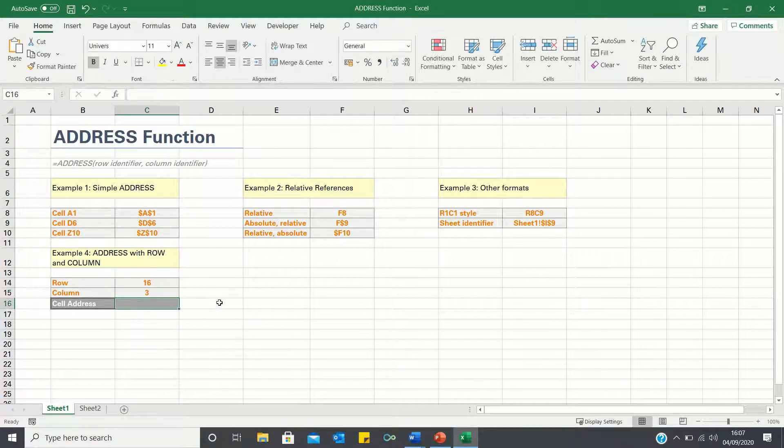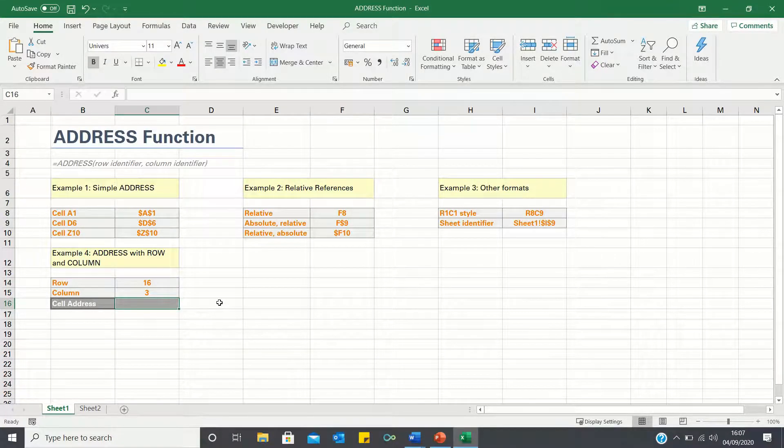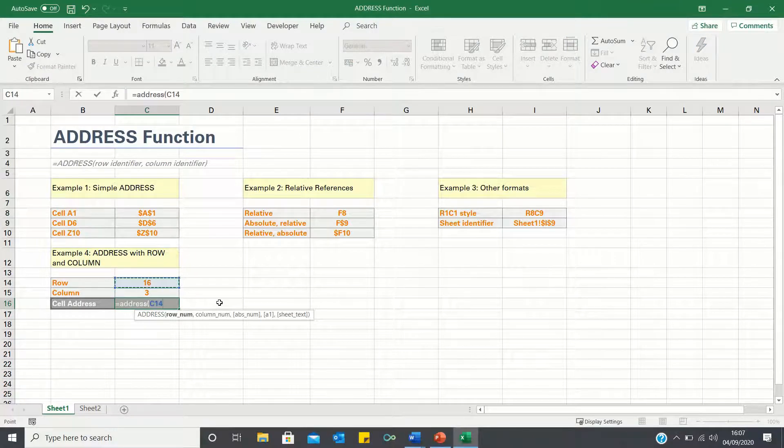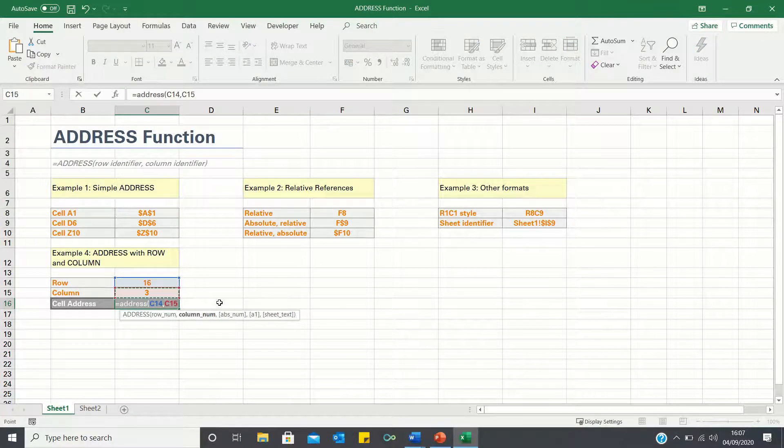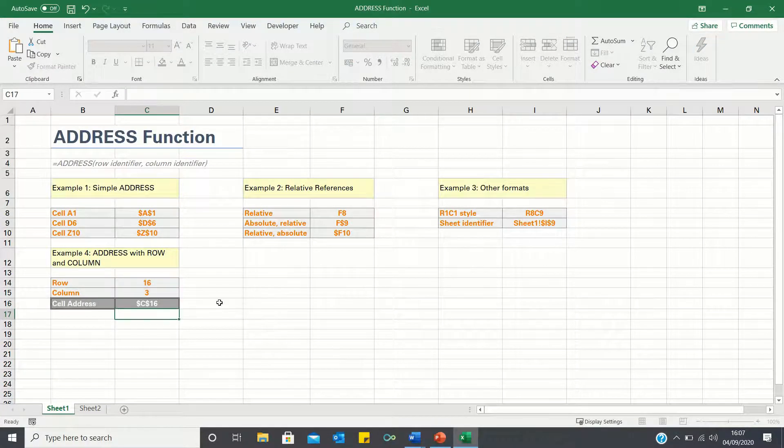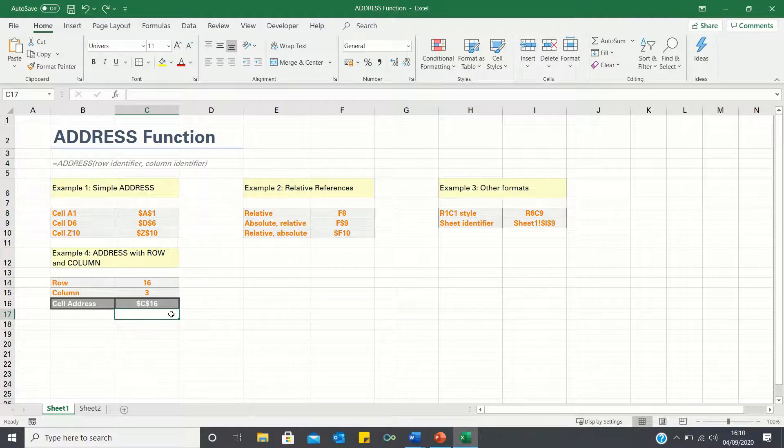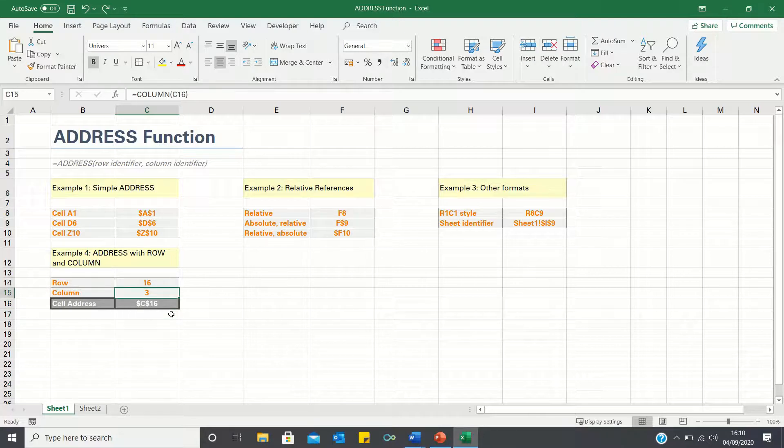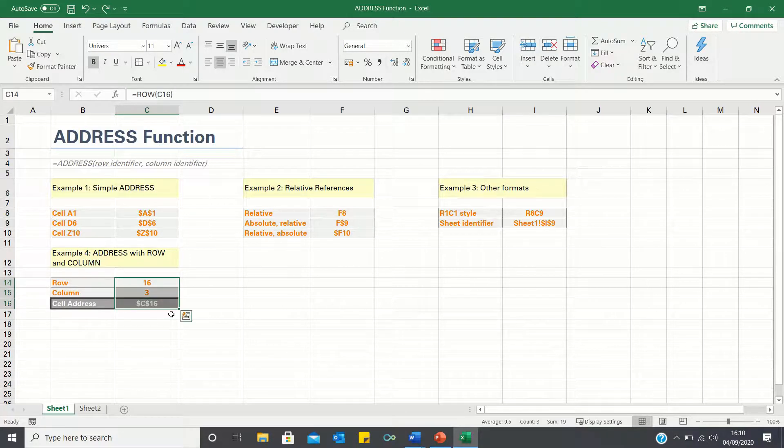and finally we can combine the two using the address function. Using the row and column functions therefore reduces the need to manually identify the row and column numbers, and also makes it easier to apply the address function to other cells quickly.